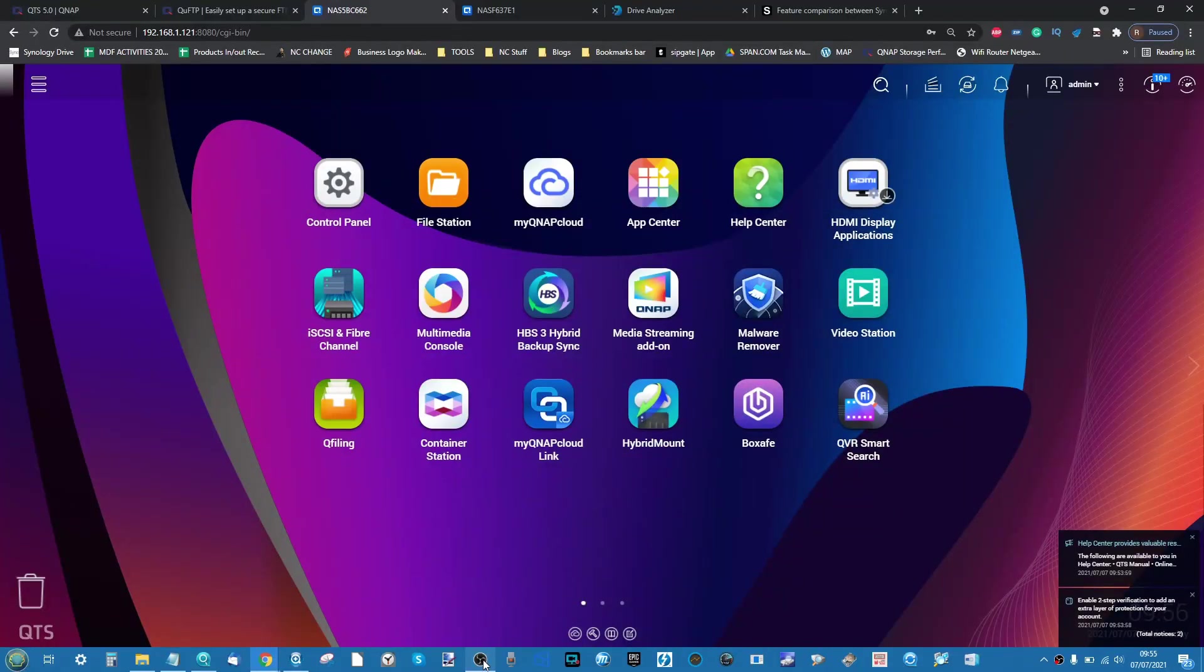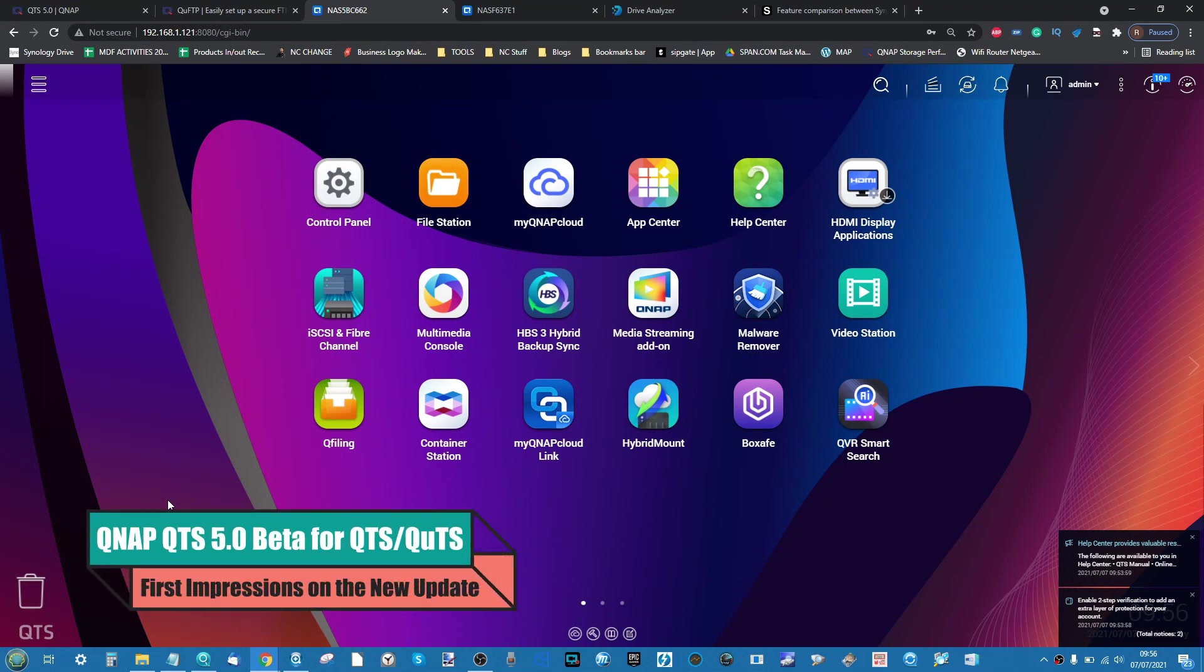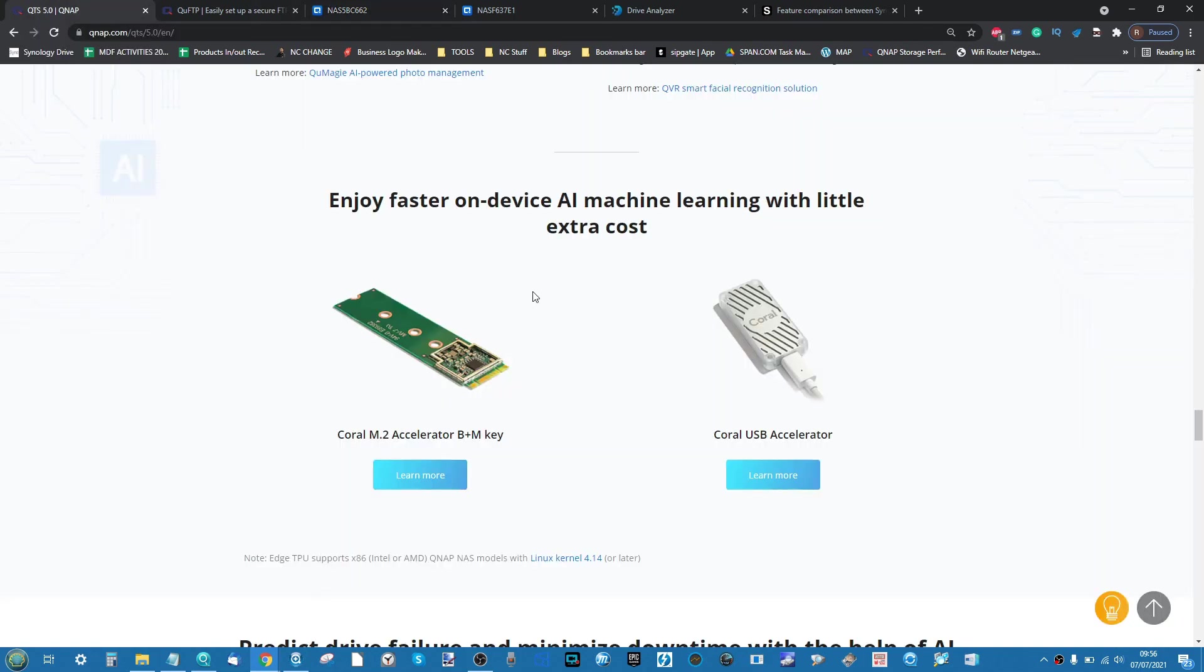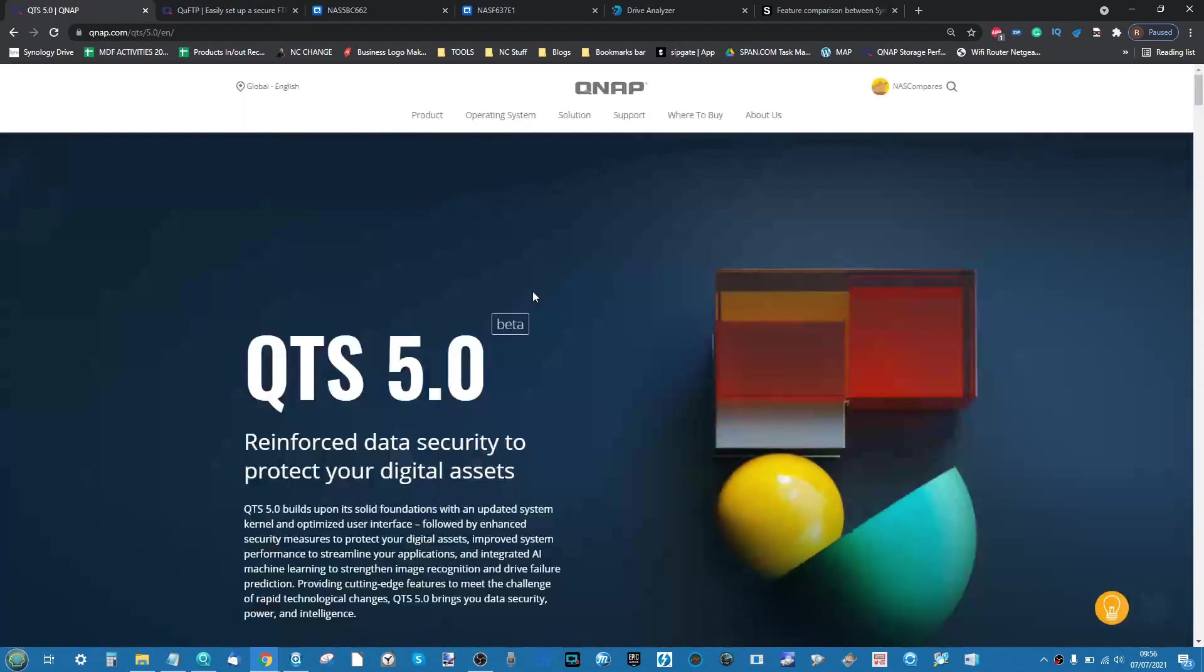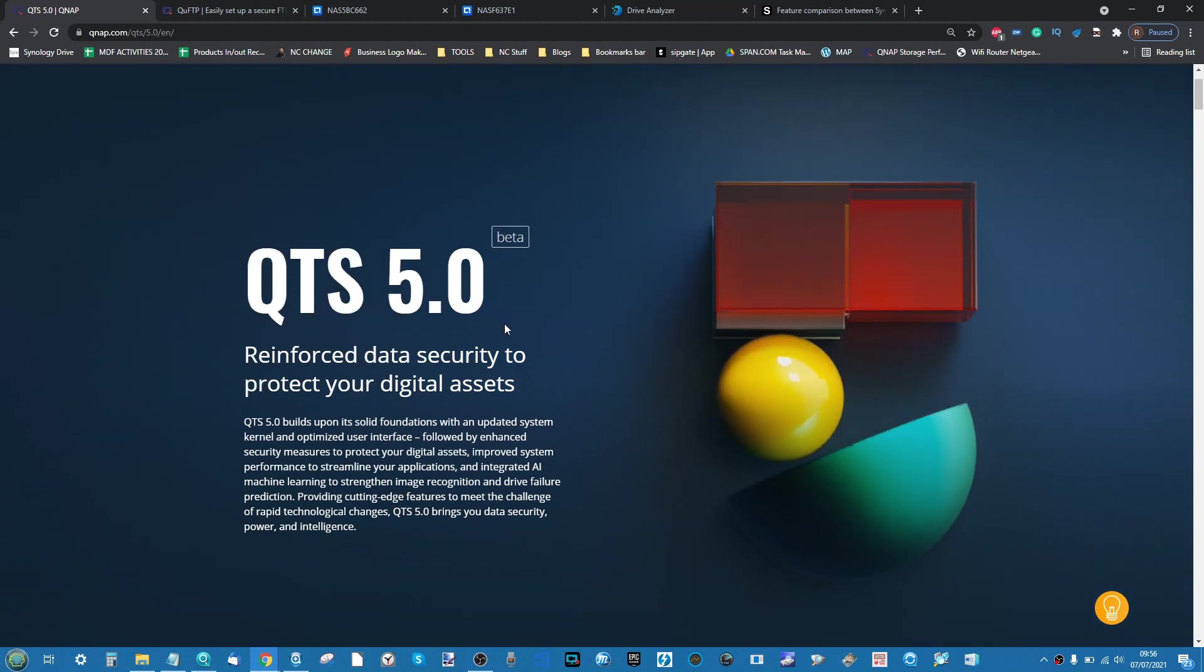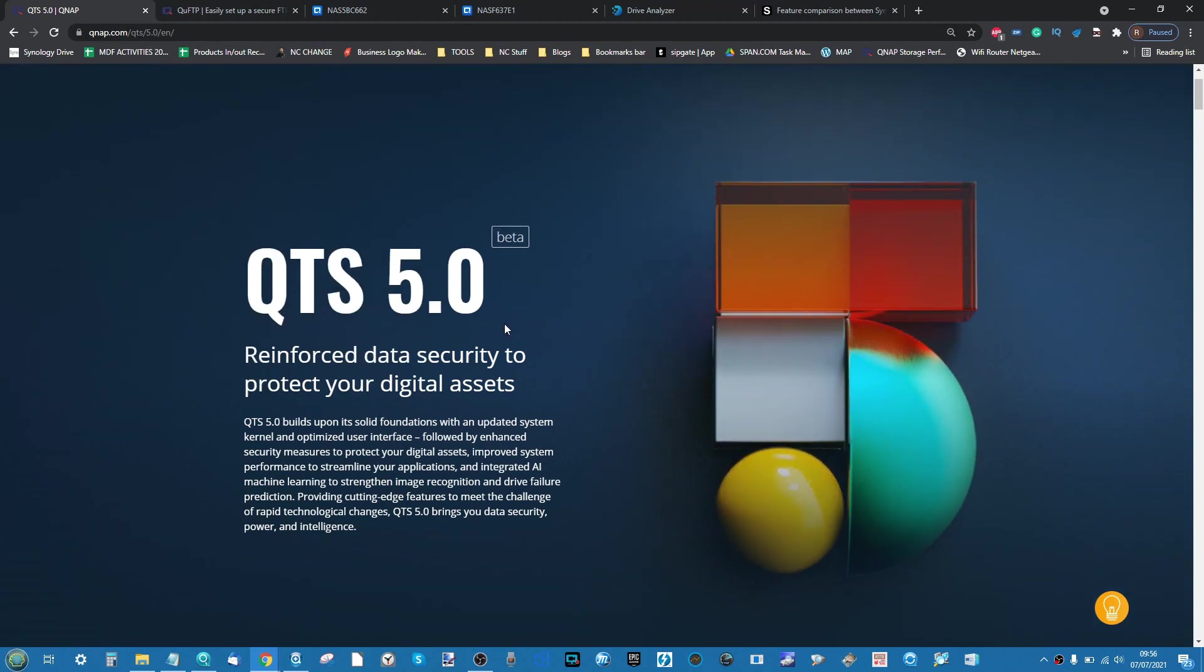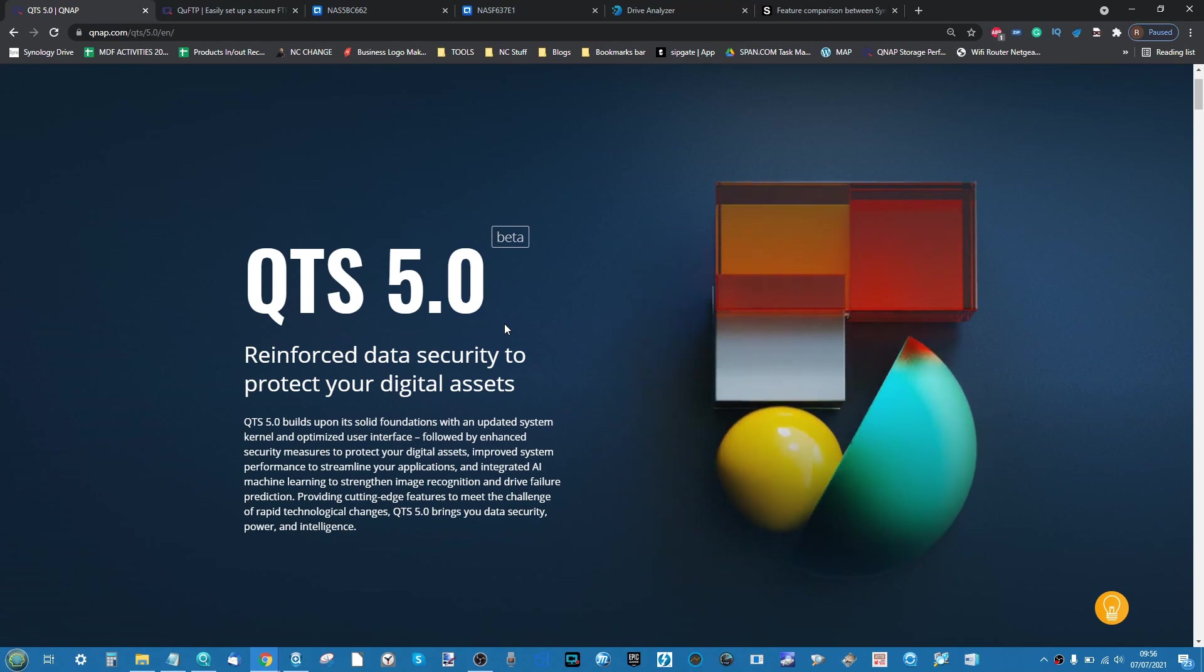Hello and welcome back. Today we are looking at the brand new QNAP QTS version 5 beta. This is the brand new version of their software and services, the user operating system of your QNAP NAS. It's currently in beta, going to be in beta for about a month, and a number of you are wondering whether it's worth your time, what are the upgrades, what are the downgrades, what is new and what isn't, and ultimately should you upgrade.